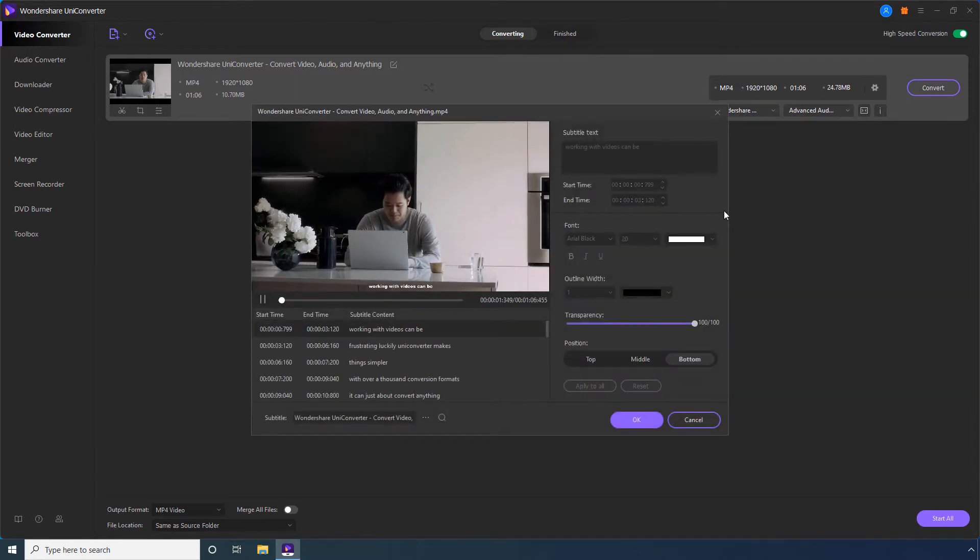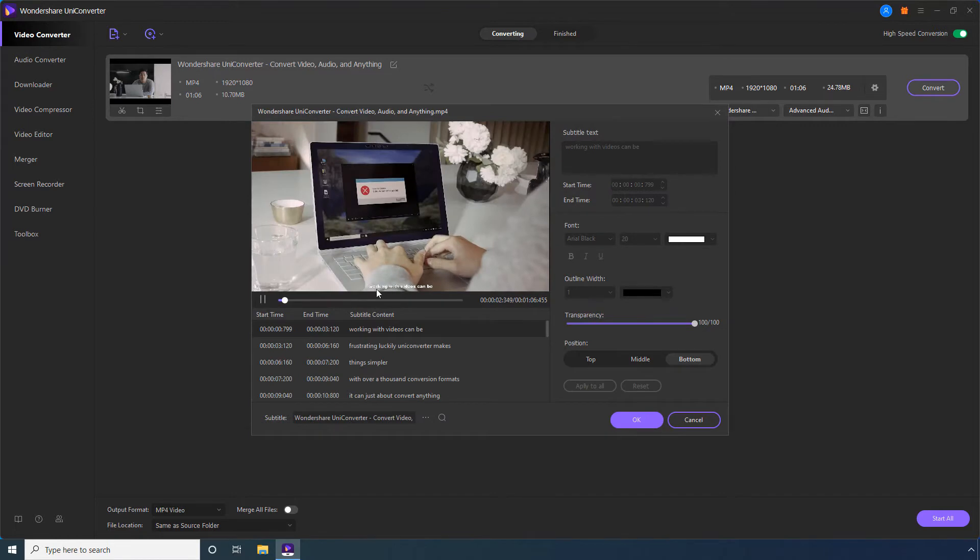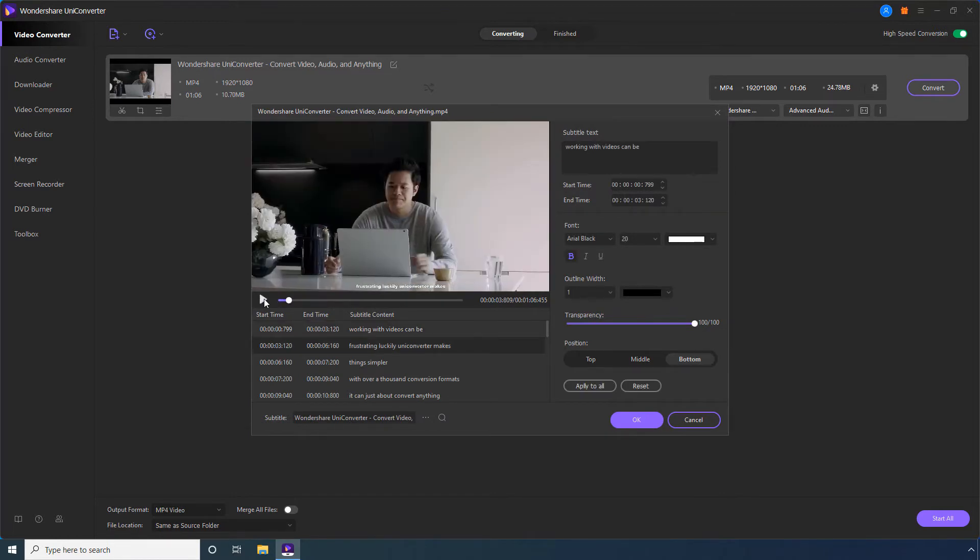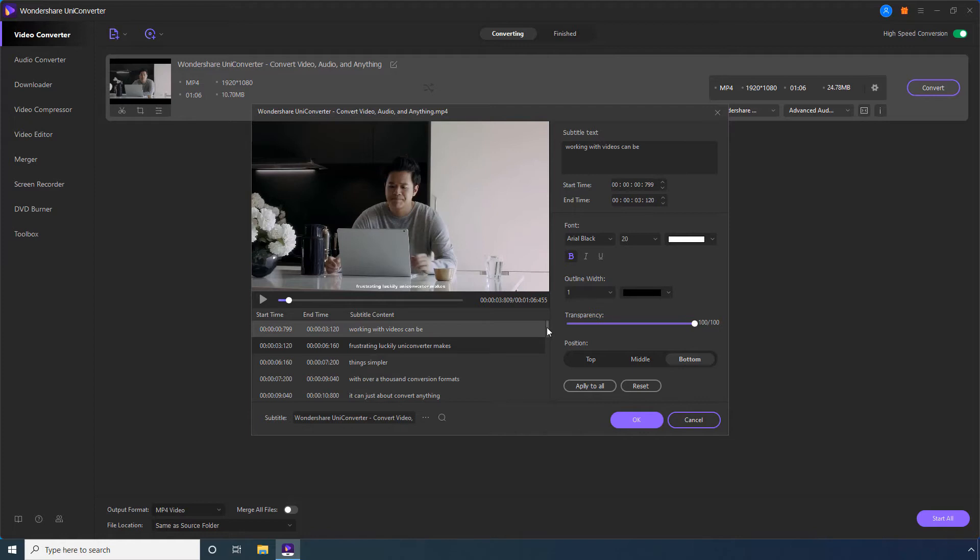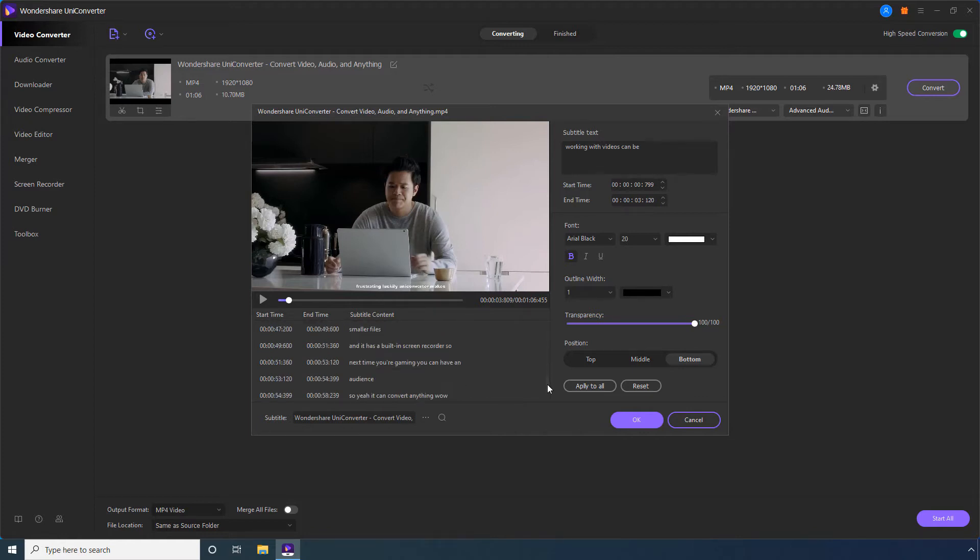Here, the first thing you should do is pause the video to avoid any distractions. Notice that all the text of the subtitles are present in this lower panel. From here, you can locate and select the text that you want to edit.